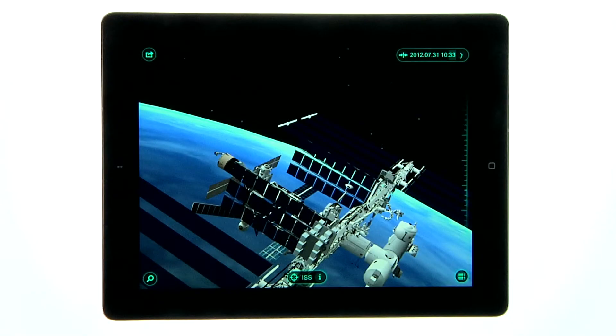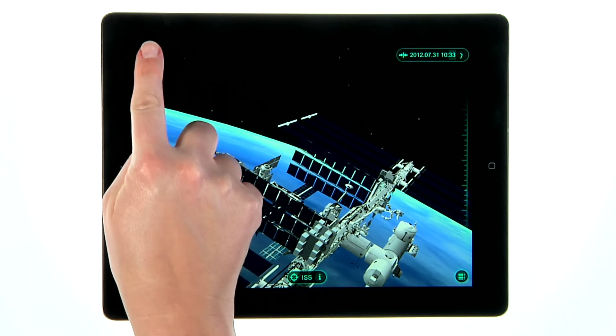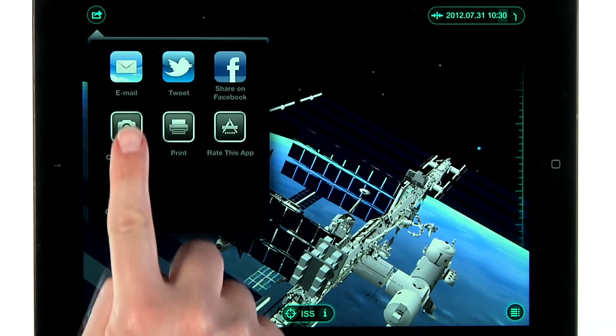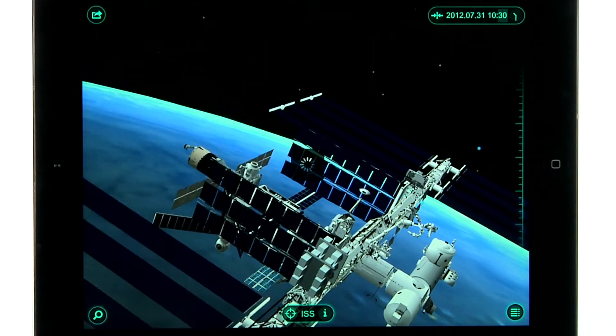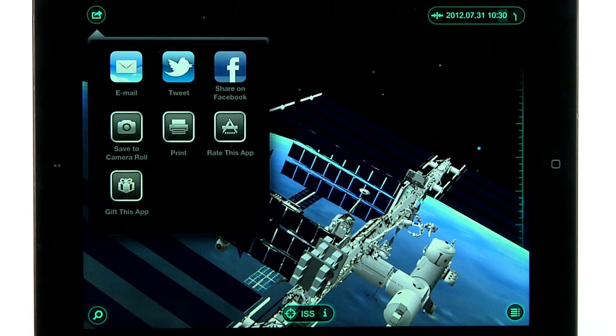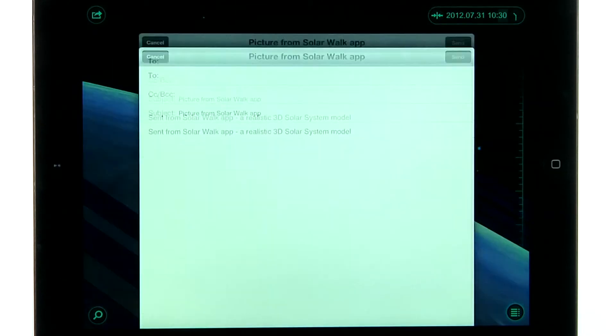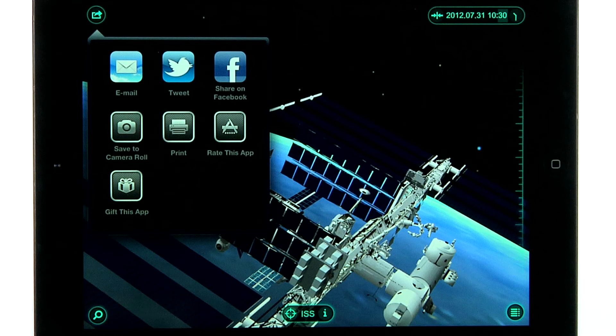To take screen grabs of the app, tap the menu at the upper left and tap Save to Camera Roll. You can then share the photo via Facebook, Twitter, or email. You can also rate or gift the app from this menu.